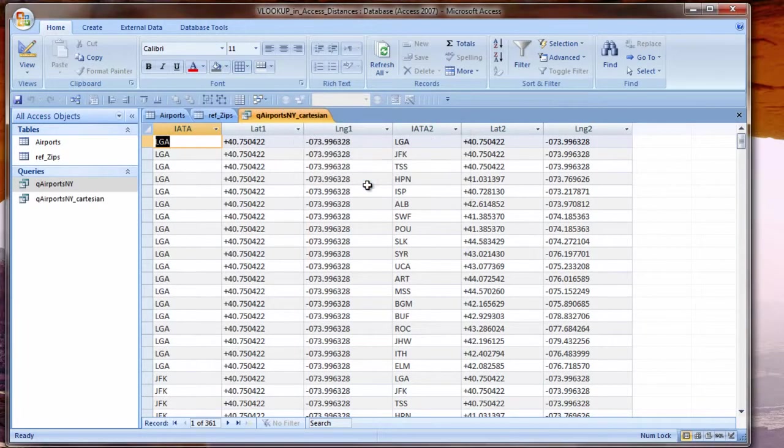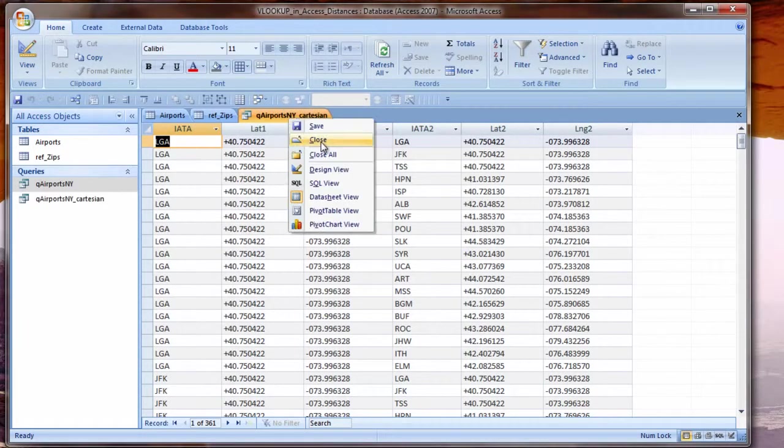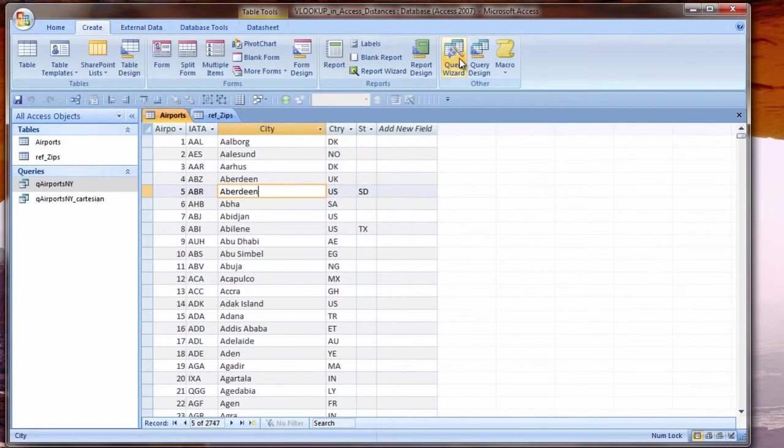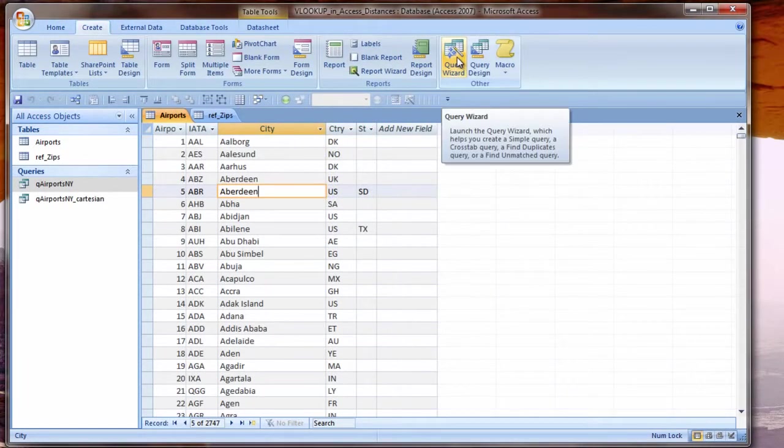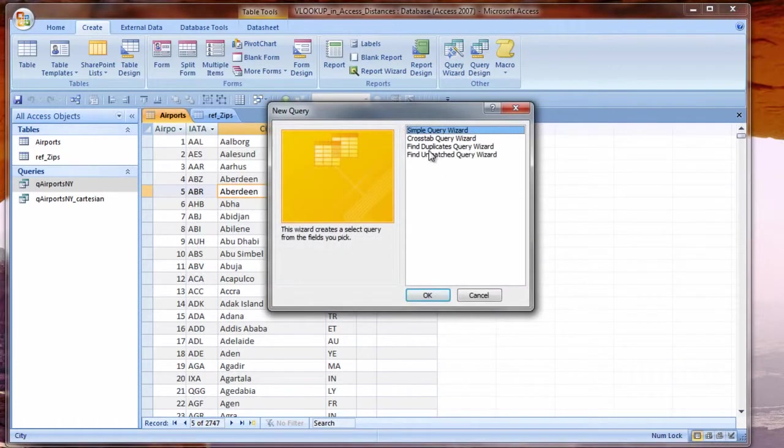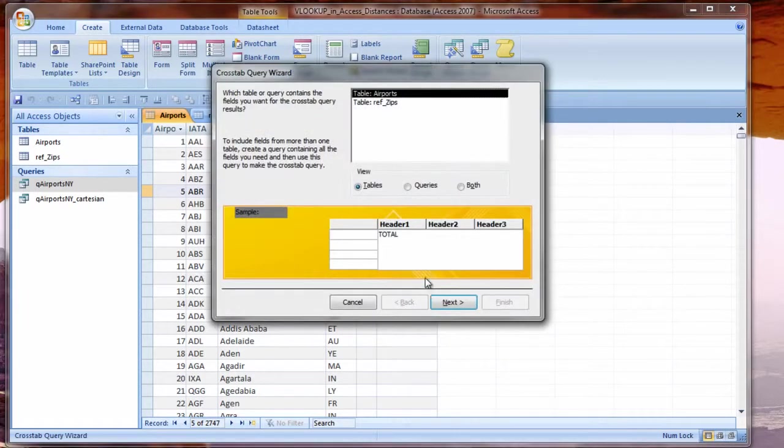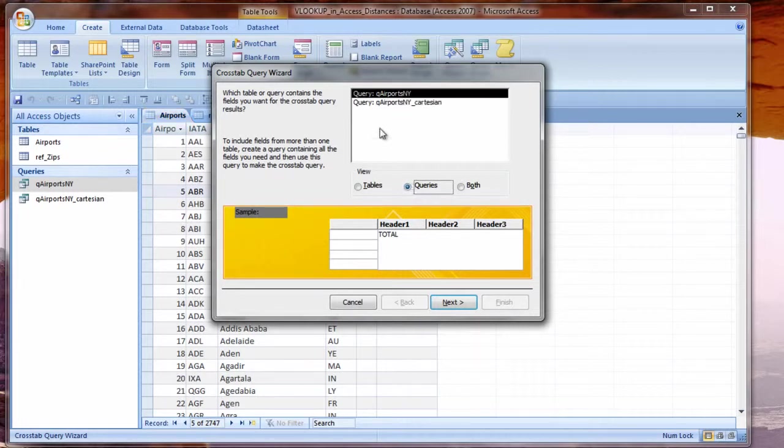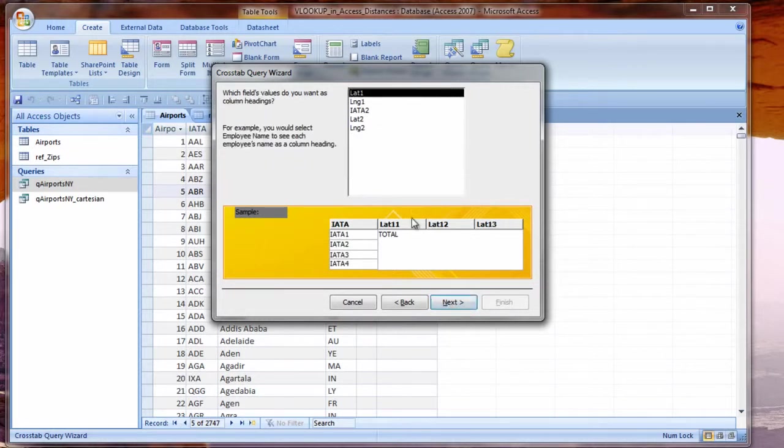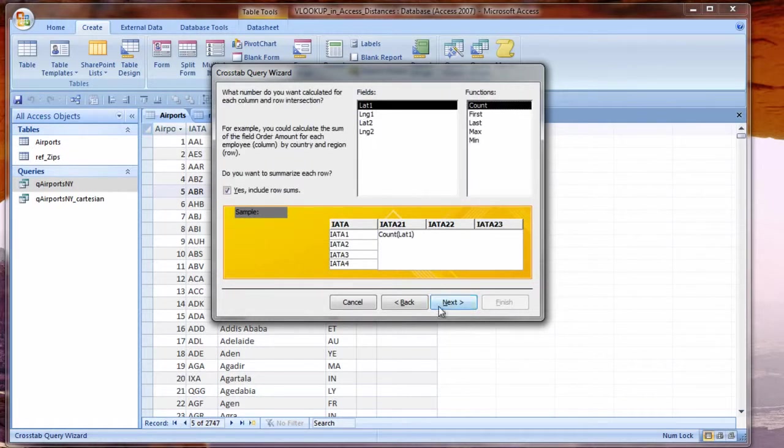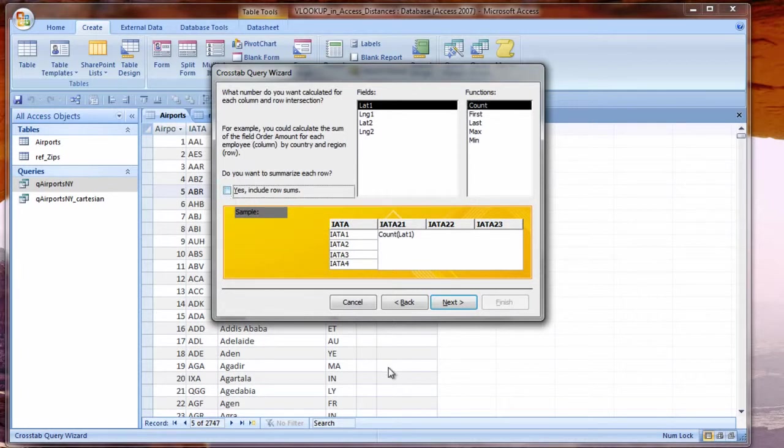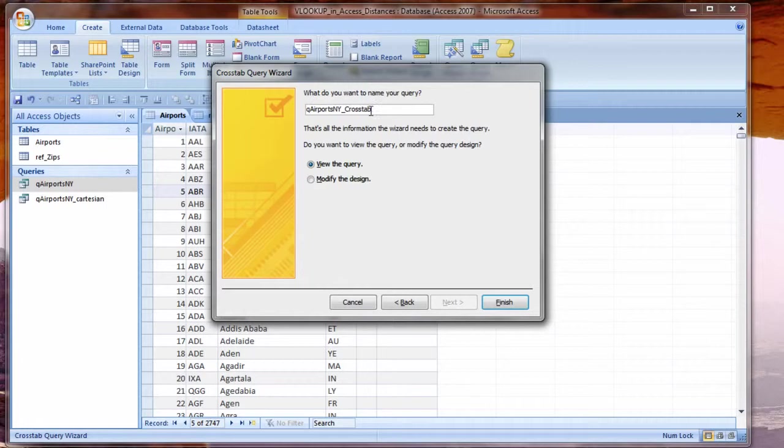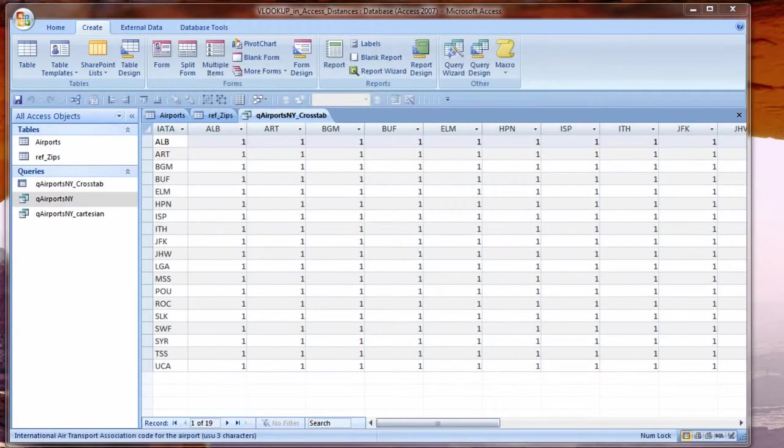Now press Tab. F2 to edit. Home to go to the beginning. Alright, now I have labeled all my columns so they'll be easier to tell apart and shorter names because I'll be typing them. I'll give this query a name. We're going to create another query. We'll use the Query Wizard. The Crosstab Query Wizard. Switch the view to Queries. Choose our Cartesian for the source. In the row header, we'll put the first airport code.